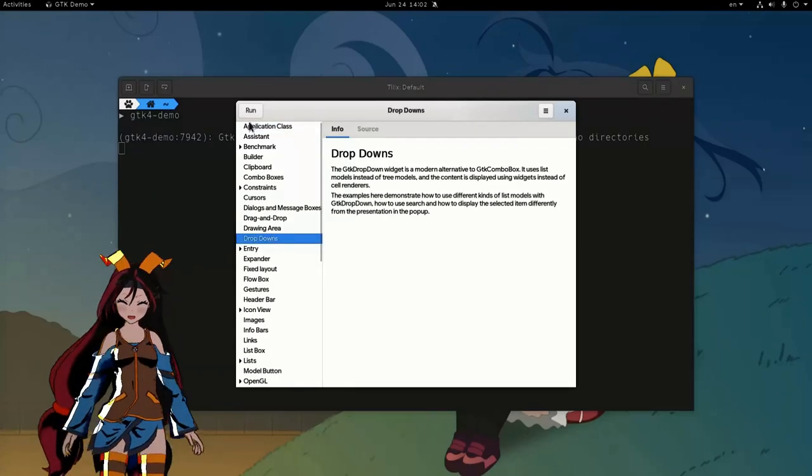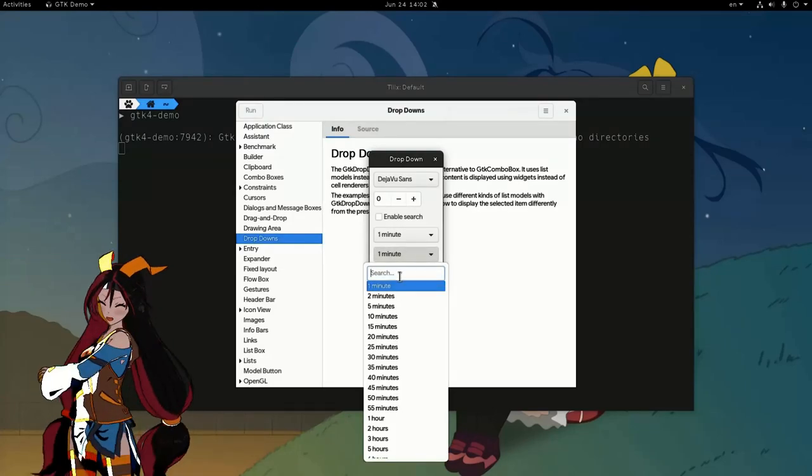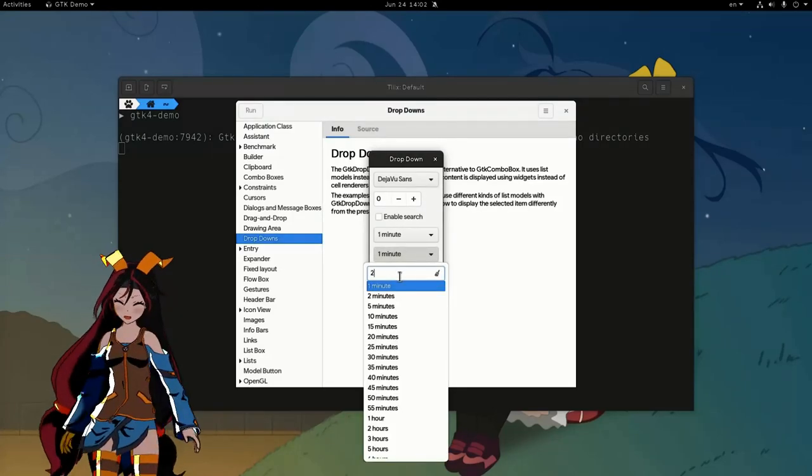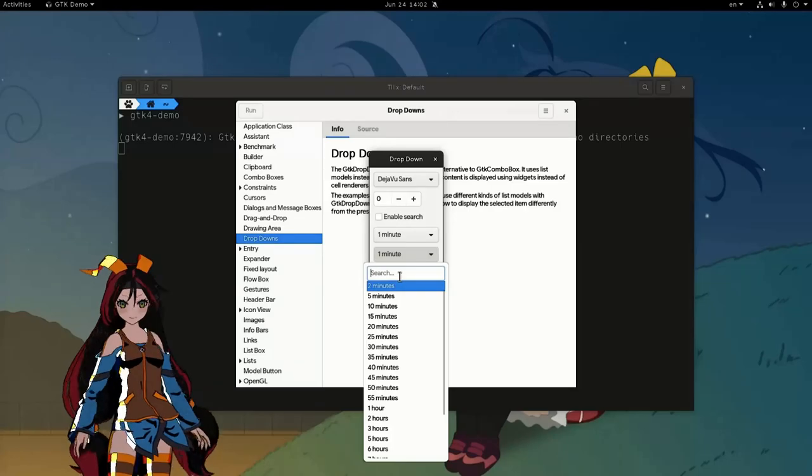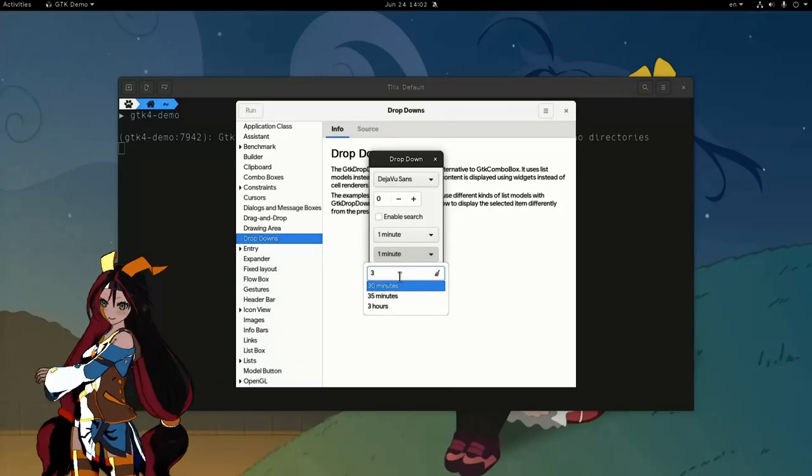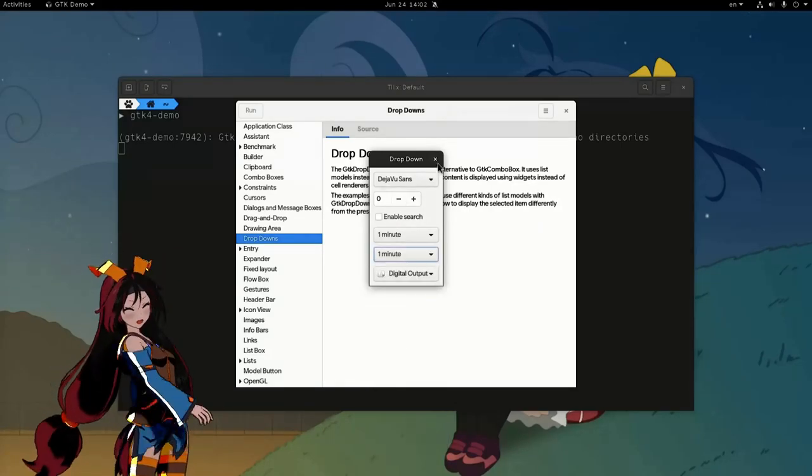Two things very quickly! On drop-down demo we get this drop-down with text filtering which is really really awesome! And I'm gonna say it, watch and learn KDE!